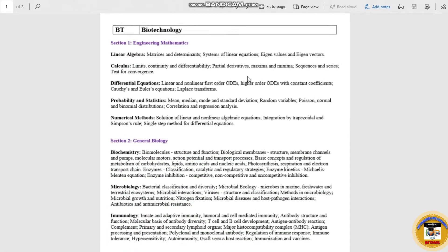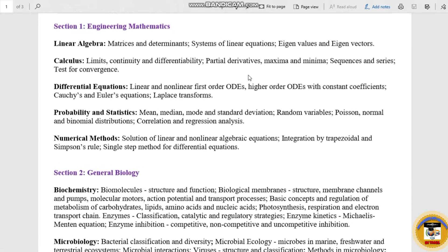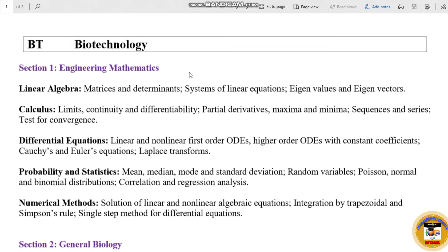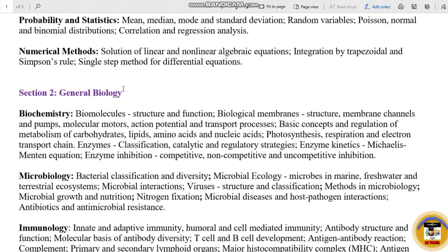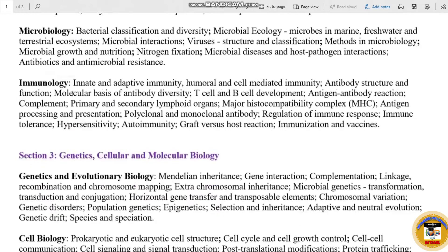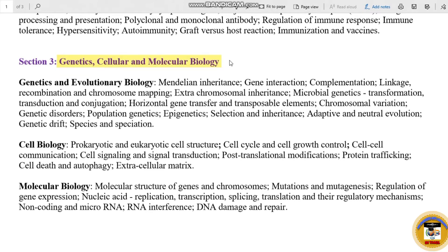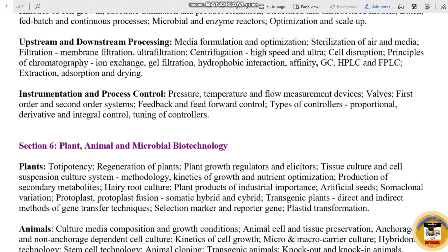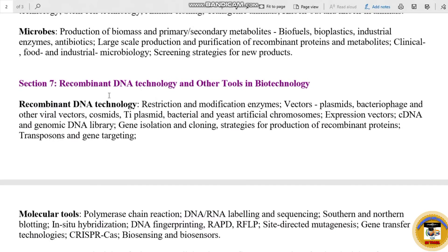Section 1 is Engineering Mathematics. Section 2 is General Biology. Section 3 is Genetics, Cellular and Molecular Biology. Section 4 is Fundamentals of Biological Engineering. Section 5 is Bioprocess Engineering and Process Biotechnology. Section 6 is Plant, Animal and Microbial Biotechnology. Section 7 is Recombinant DNA Technology and Other Tools in Biotechnology.